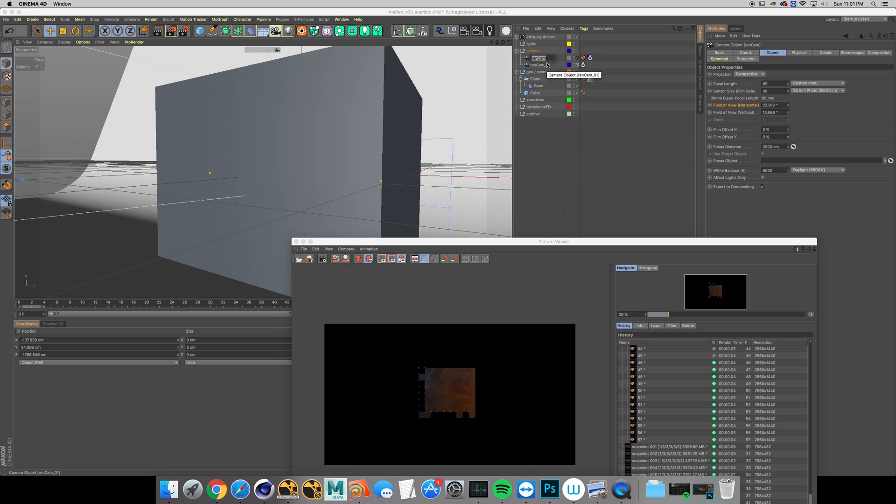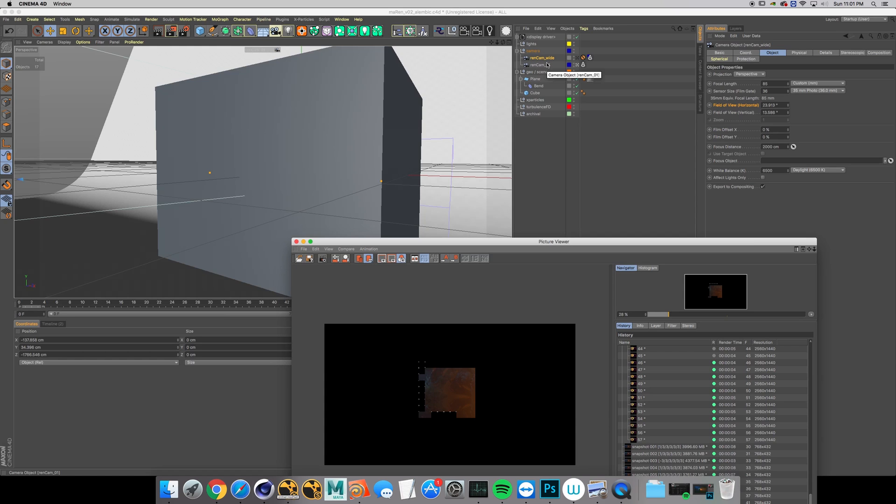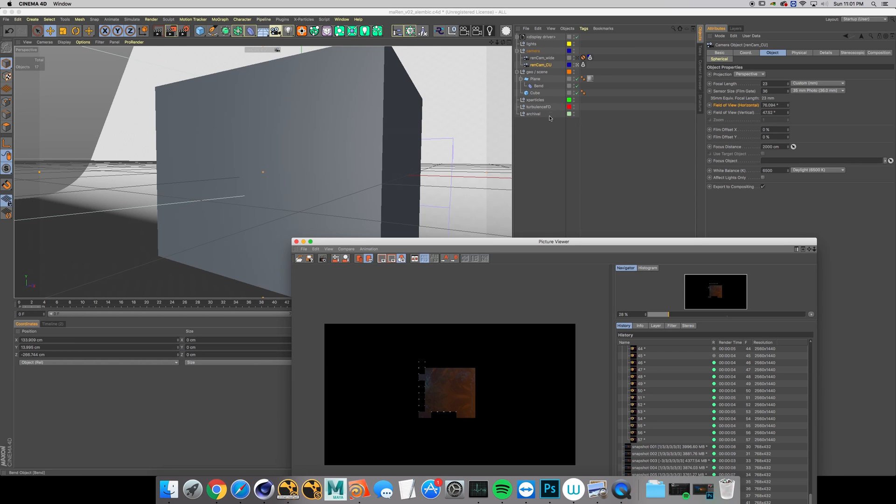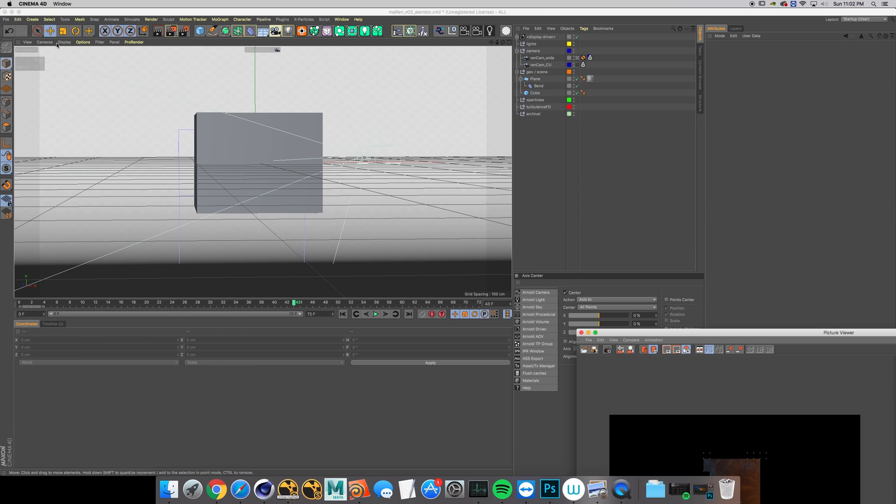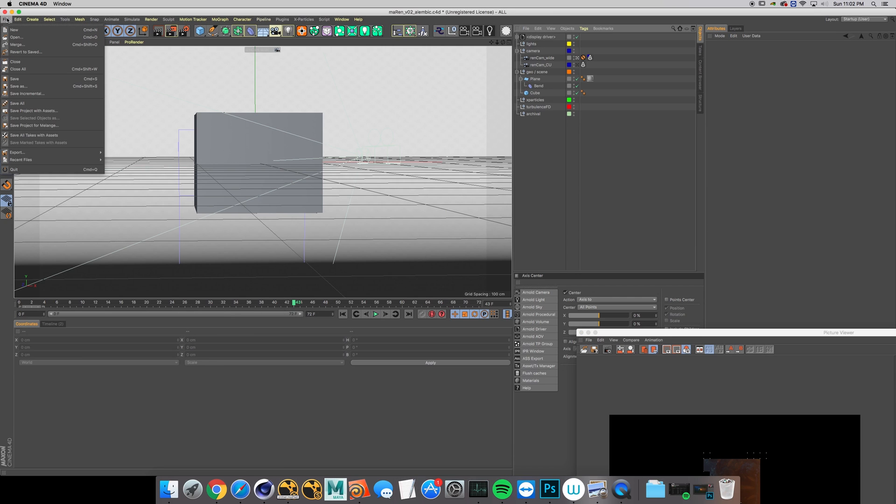Rename your cameras so it's a little bit easier to look at in Nuke and you know exactly what you're importing. RenCam wide and the one I'm currently looking out of is RenCam close-up. Of course, if you name it correctly to begin with you wouldn't have to rename them.